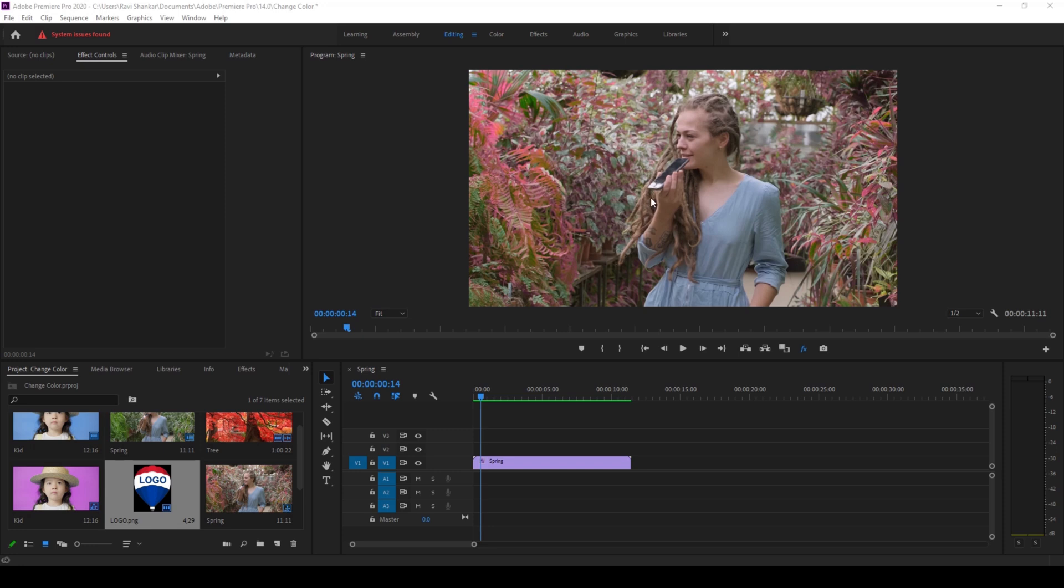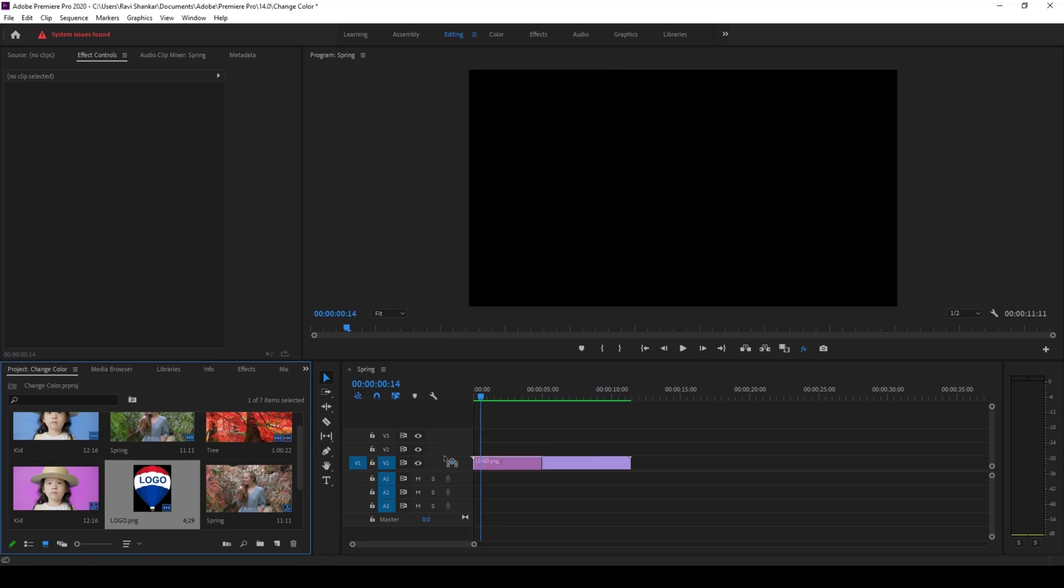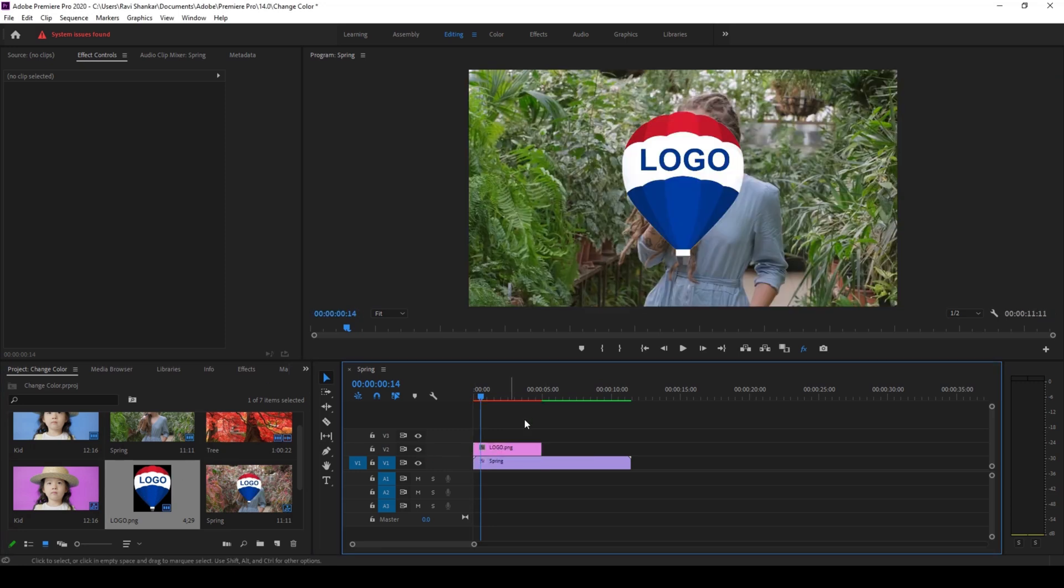To start off, I already have a video in my timeline. So I'll drag this logo onto my timeline onto the top just like this. I want to adjust this logo and place it onto the top right or bottom right of our video.